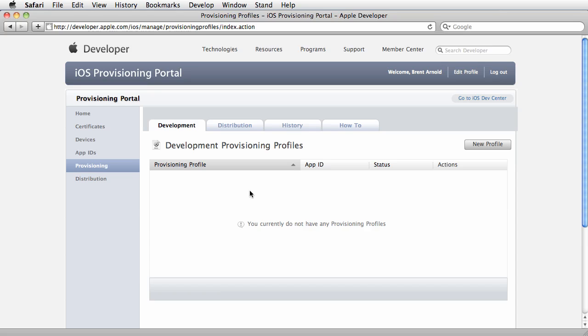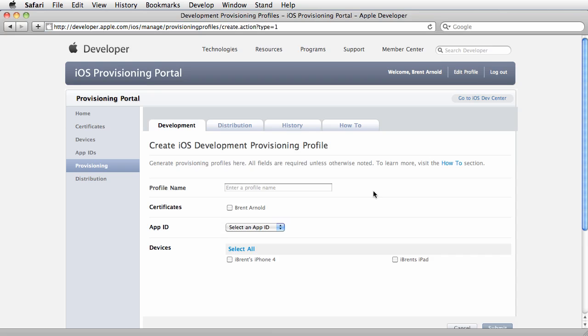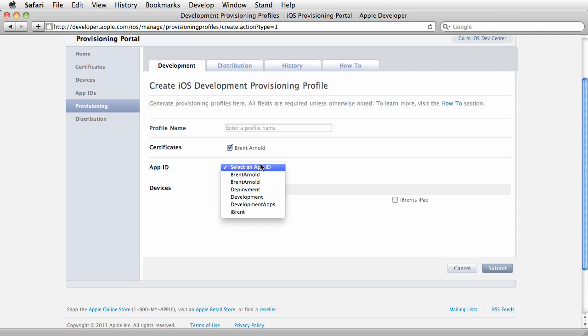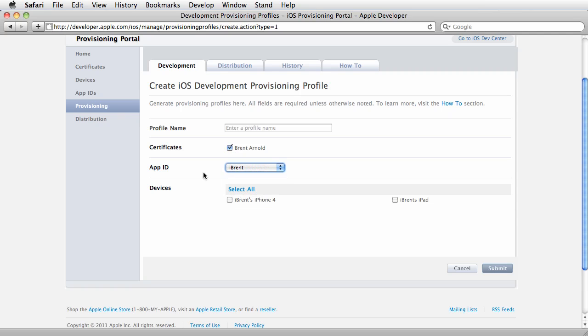I'll do another tutorial about distribution, but that's different. For development, create a new profile. We've created a certificate, an app ID, and added devices. You have to have all three associated with the provisioning profile to compile and put apps onto your devices. Select the certificate you've created, the app ID you've created,